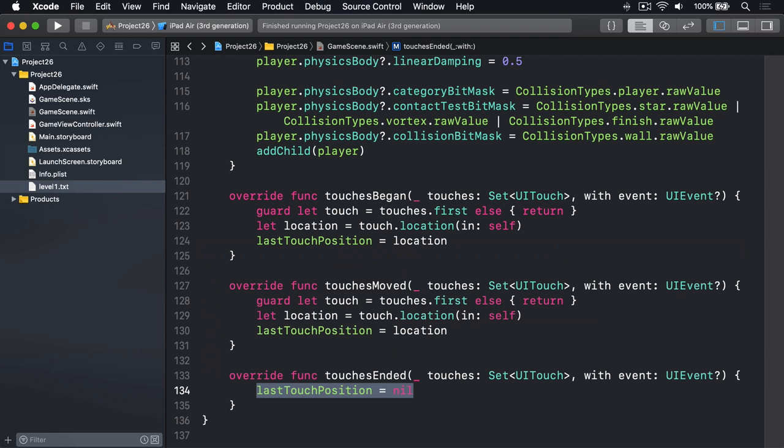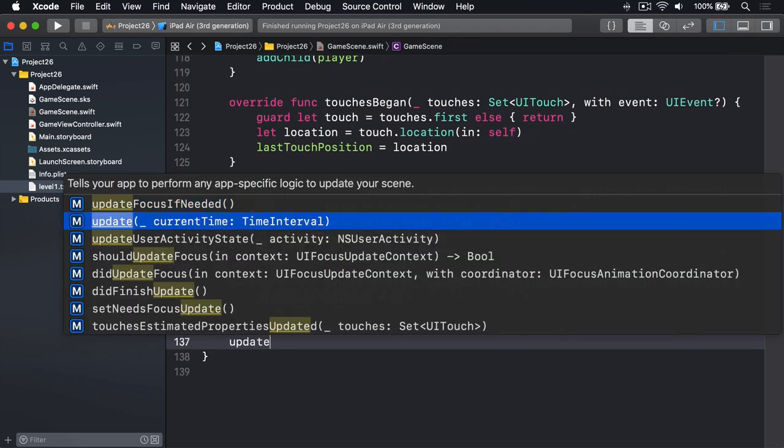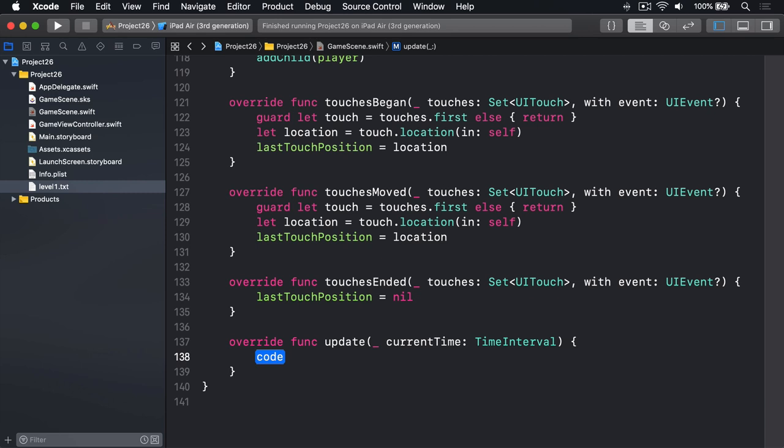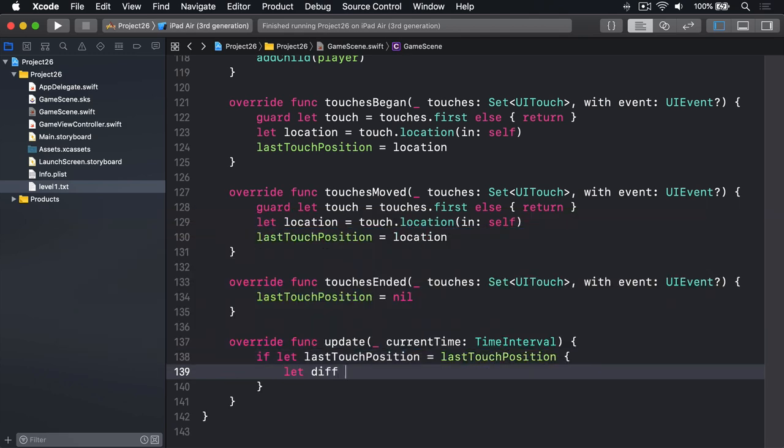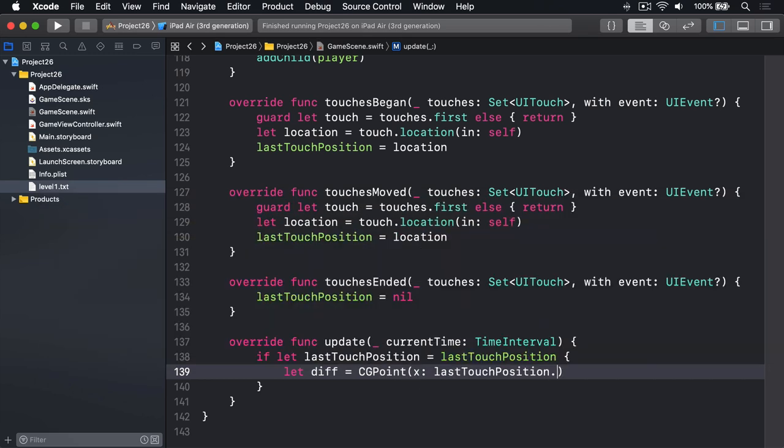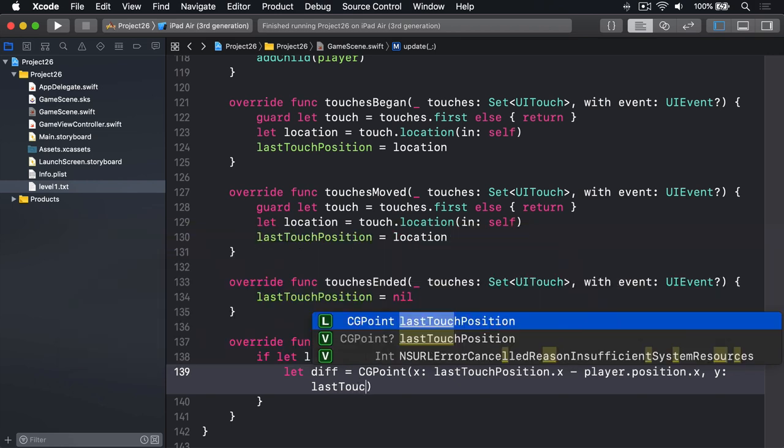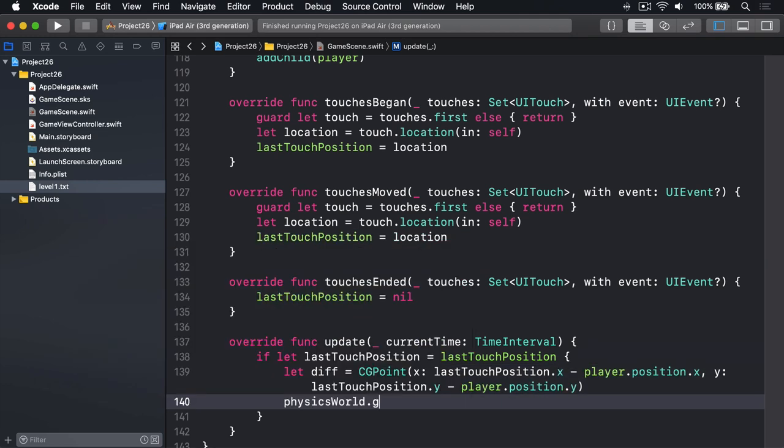Finally, we'll add touchesEnded. We'll say lastTouchPosition is nil—clear that out, they've stopped touching the screen. That's easy, I know, but it gets only a little bit trickier in the update method. This needs to unwrap our optional property, calculate the difference between the current touch and the player's position, then use that to change the gravity value of the physics world. We'll say update with some current time, if let lastTouchPosition equals lastTouchPosition, let diff—difference—equals a CGPoint of x which is lastTouchPosition.x minus player.position.x, and y will be lastTouchPosition.y minus player.position.y.